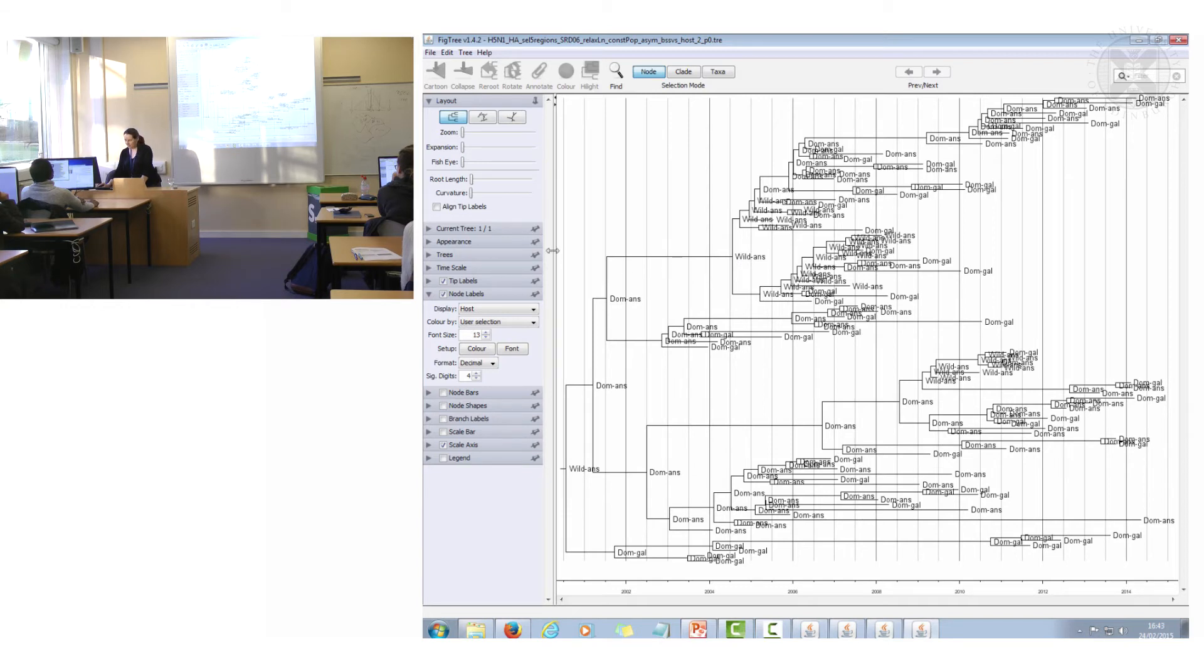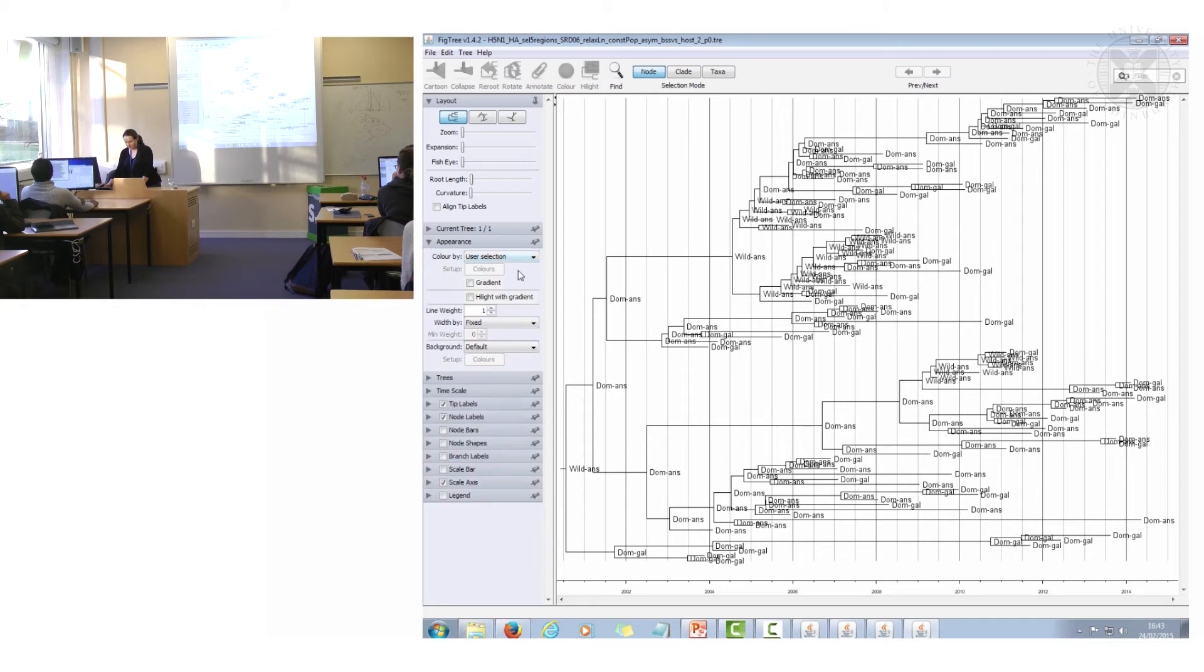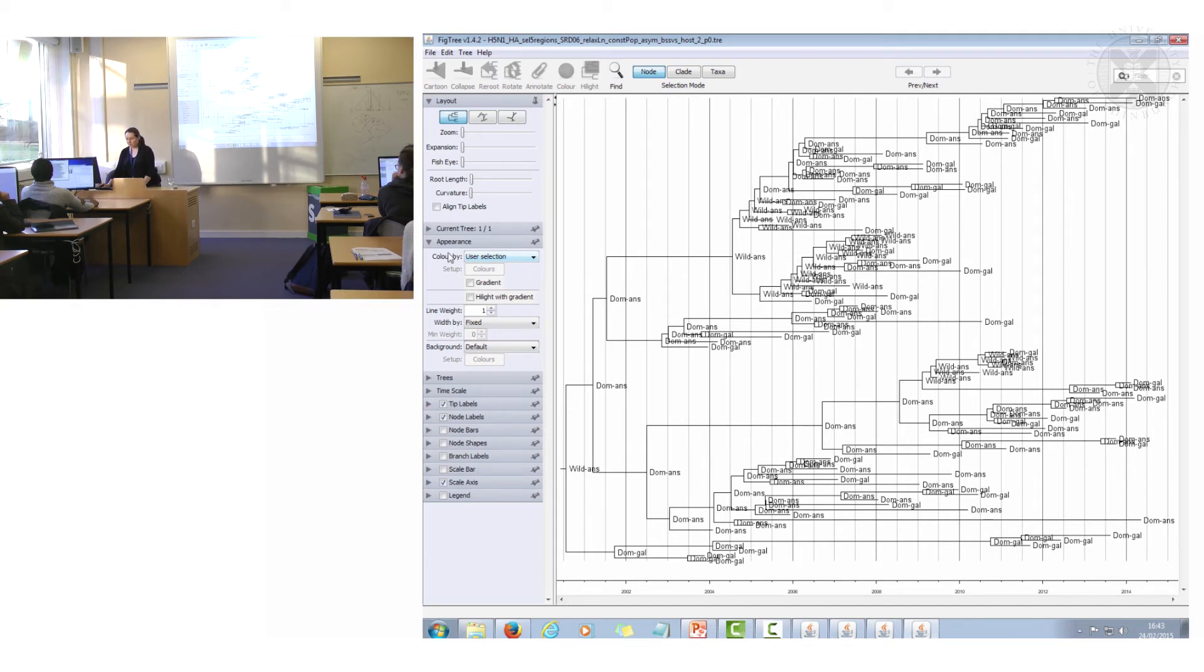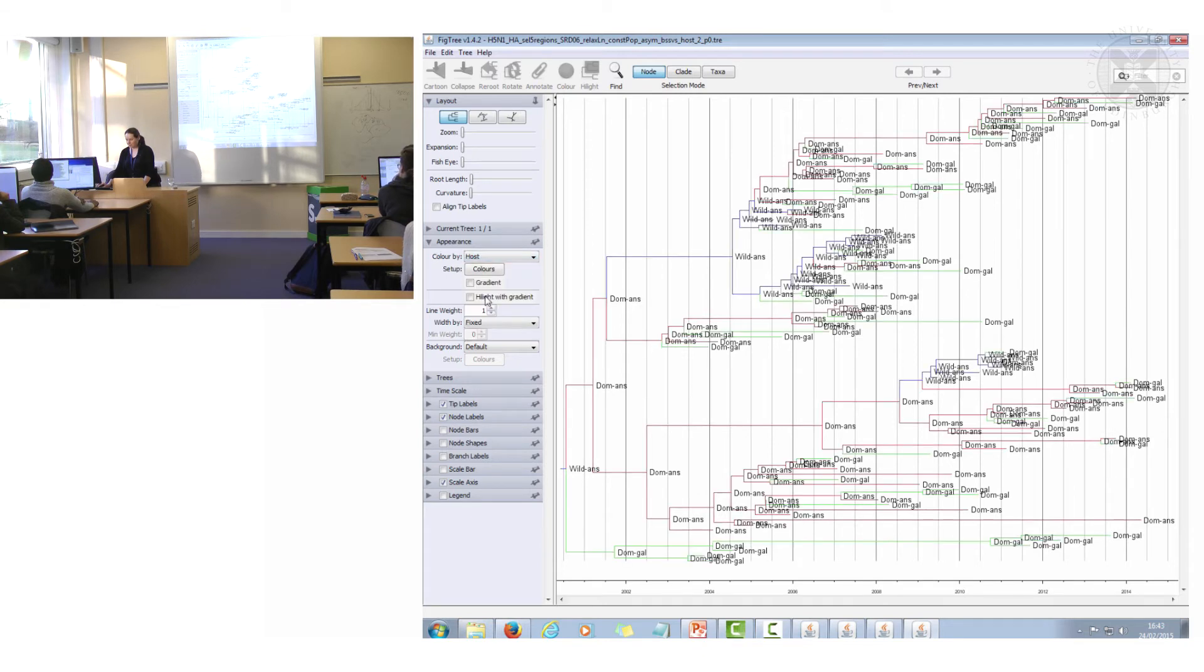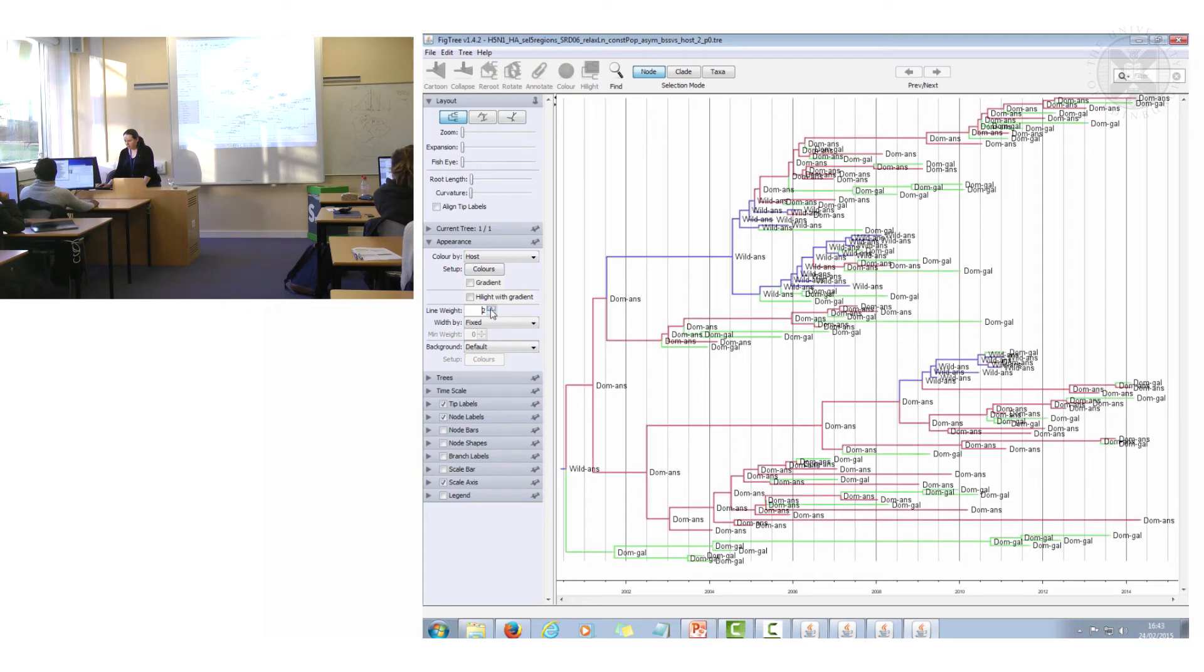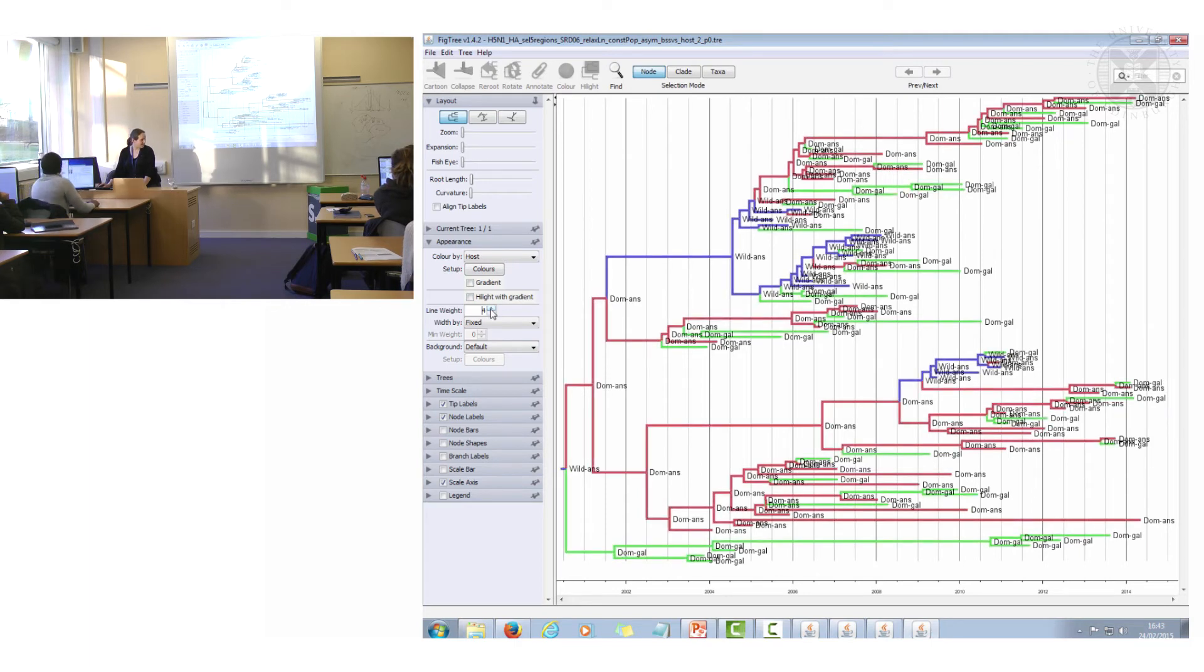But what I think is very nice is that I can colour all the branches by the inferred host type. So here you click appearance, colour by host. You need to make your line weight a bit thicker so that you can see what it is.